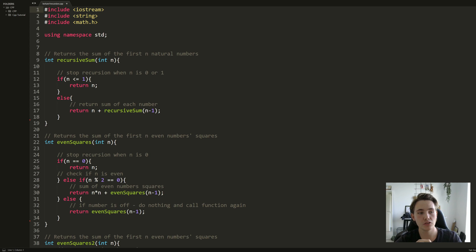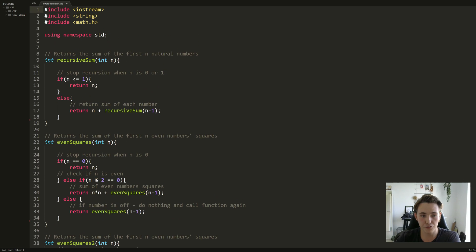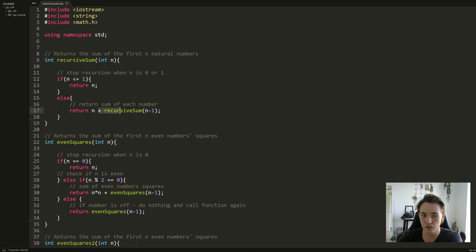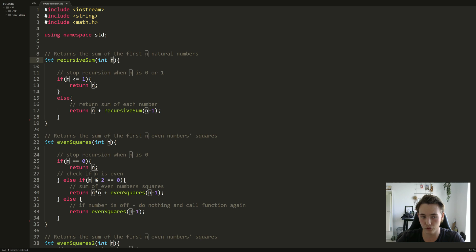Now we've jumped into Sublime Text and I'm going to share some different code examples with recursive functions. First we include the libraries we're using: iostream, the string library, and the math library. The first example is the function that returns the sum of the first N natural numbers — we enter an integer N, call the function, and return N plus a recursive call with N minus 1, so the next call gets 2 and adds 3 to N.